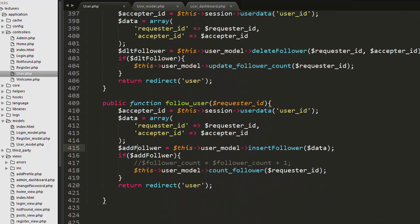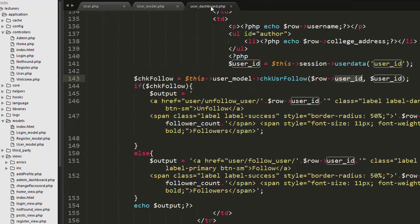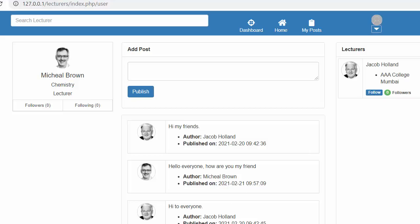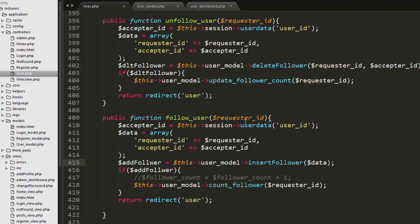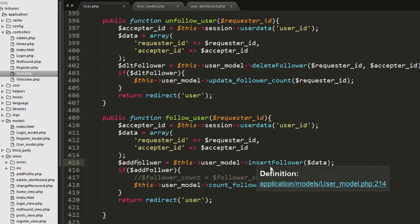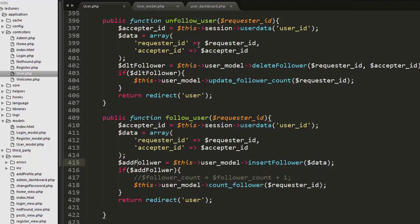This is everything about developing the follow and unfollow system. We started with check_user_follow to determine if a user is already following someone, and displayed Follow or Unfollow buttons accordingly. When Follow is clicked, the user ID is passed to follow_user, which inserts data into the table. The same approach handles unfollow_user as well.